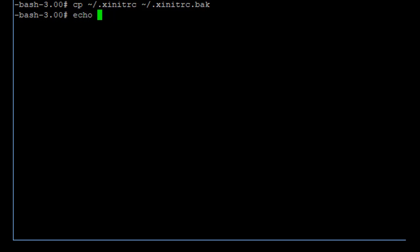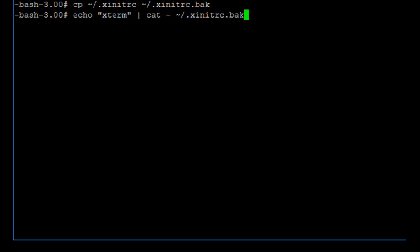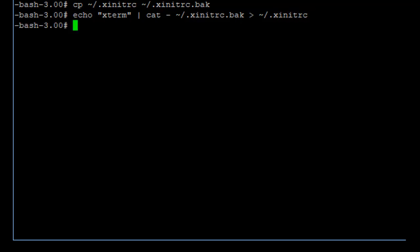Then do this command: echo xterm pipe cat minus tilde dot xinitrc dot back with a greater-than sign tilde xinitrc. What this is doing is writing the word xterm and adding that to the contents of the xinitrc dot back file and then copying that all into the file xinitrc, which is that startup file.